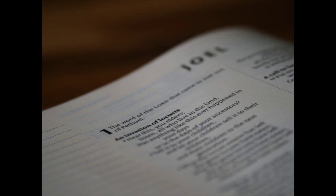Sanctify ye a fast. Call a solemn assembly. Gather the elders and all the inhabitants of the land into the house of the Lord your God, and cry unto the Lord, Alas for the day! For the day of the Lord is at hand, and as a destruction from the Almighty shall it come.